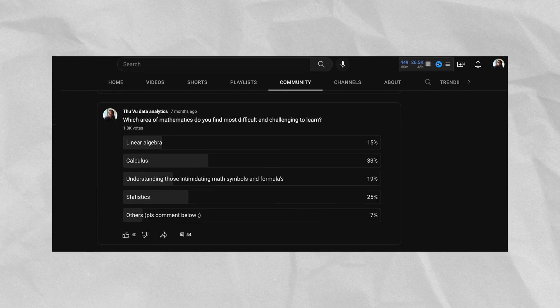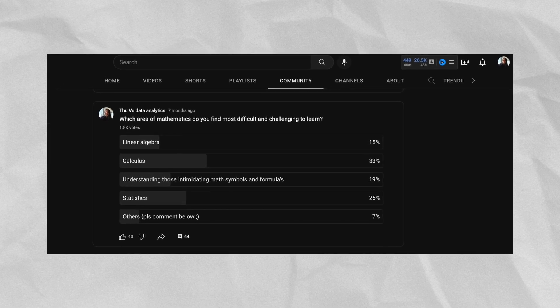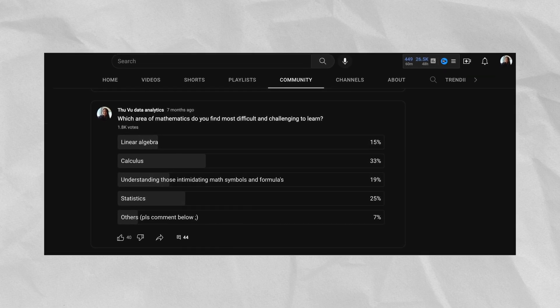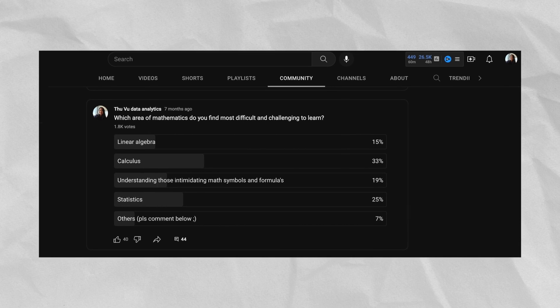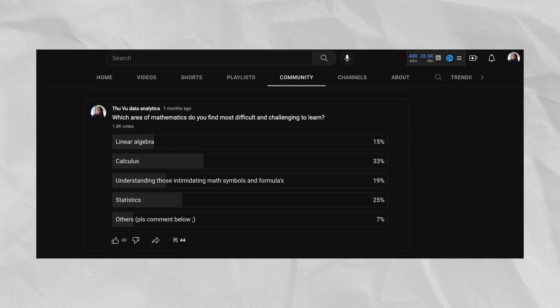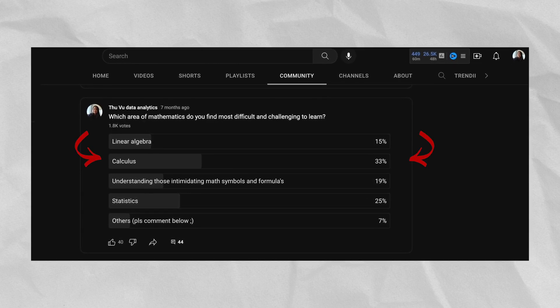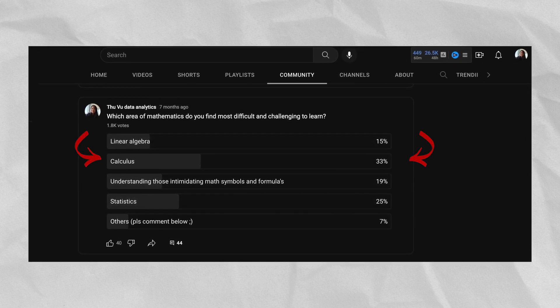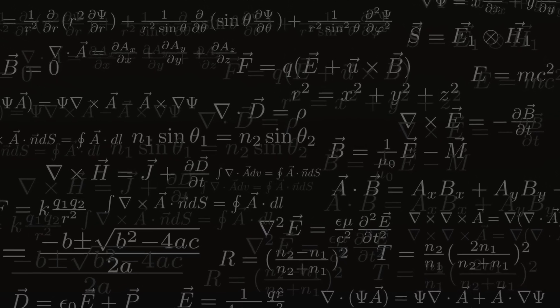I once made a quick poll on my channel to see which area my viewers find most challenging to learn. Interestingly, one out of three of them said that calculus is the hardest, probably because it's a bit more abstract than the other areas.